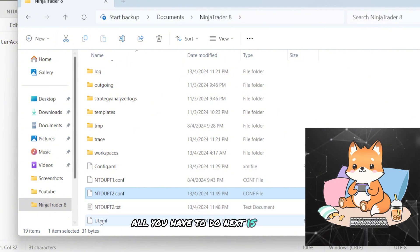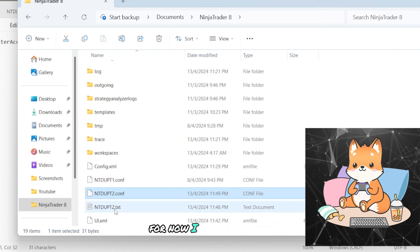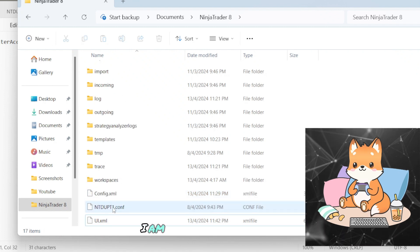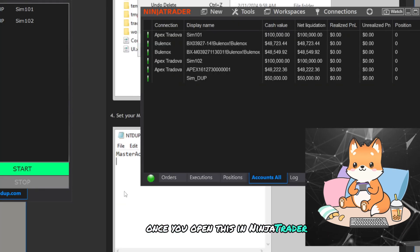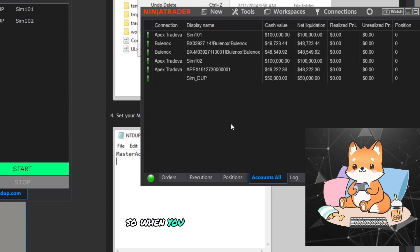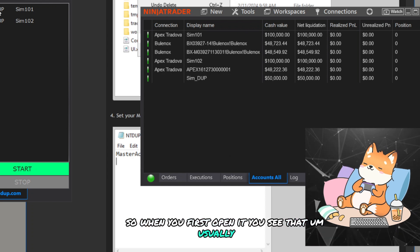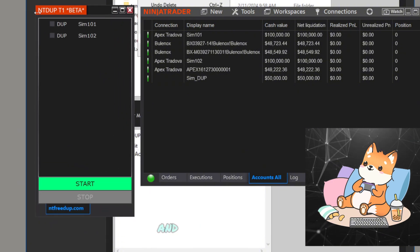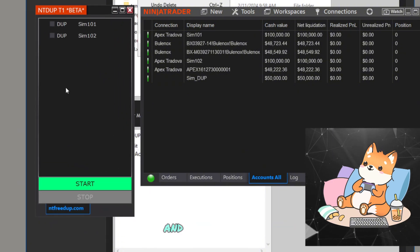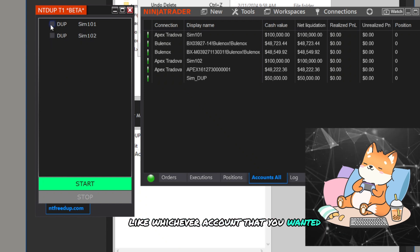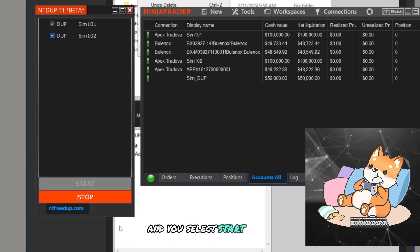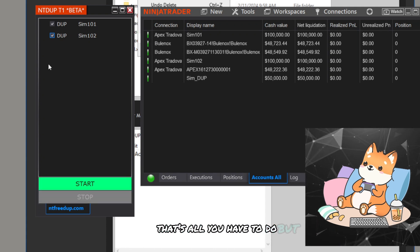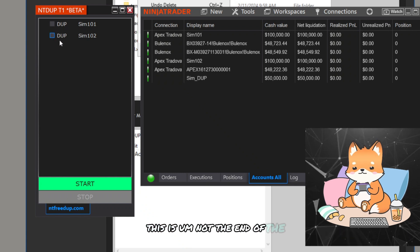Okay, then all you have to do next is just to open NinjaTrader. For now I can delete this file because I don't need it anymore. I am using this as my reference file. Once you open this in NinjaTrader, there is also a step to follow. So when you first open it, you see that usually it will be this screen that is showing up, NTdupe D1.beta, and then you just select whichever account that you wanted to copy over and you select Start. And that's it, that's all you have to do.